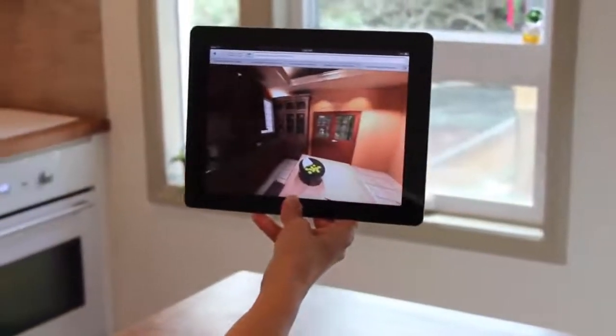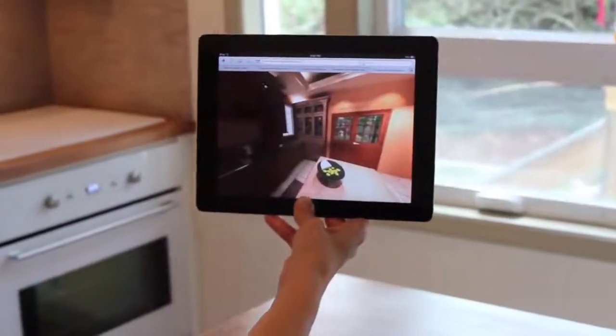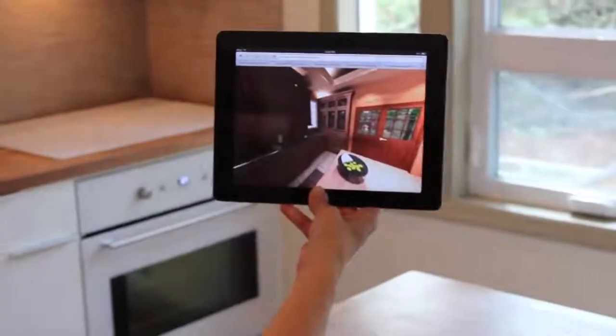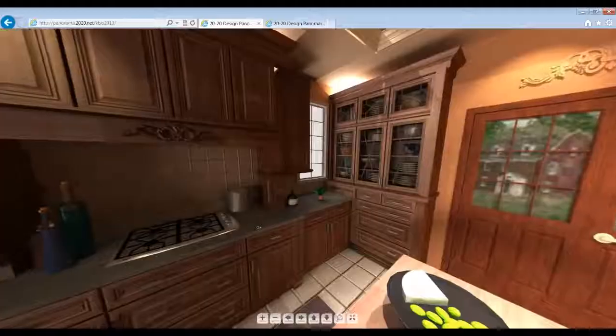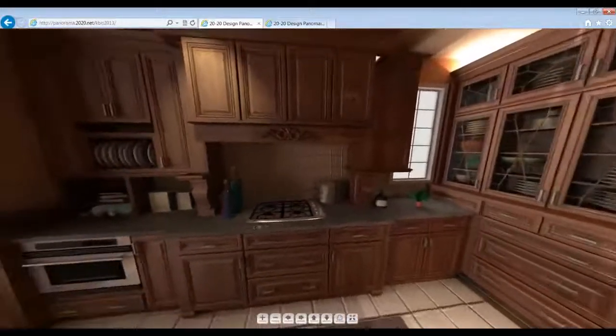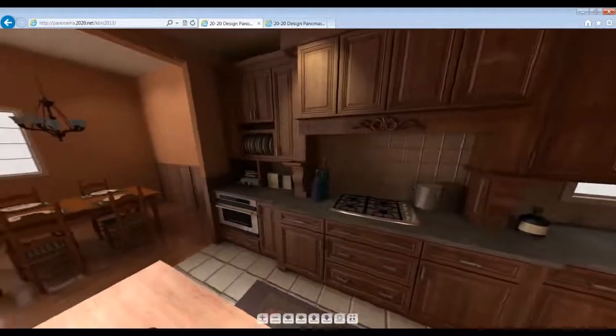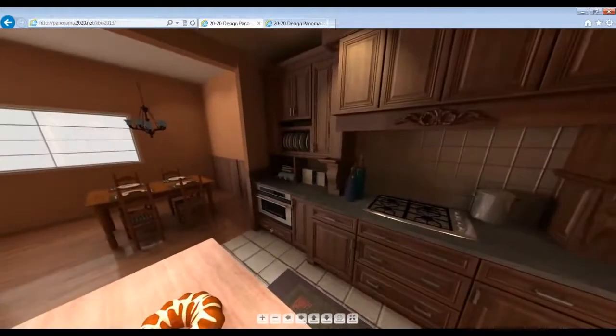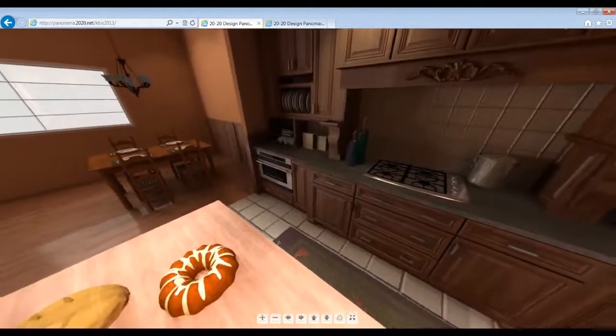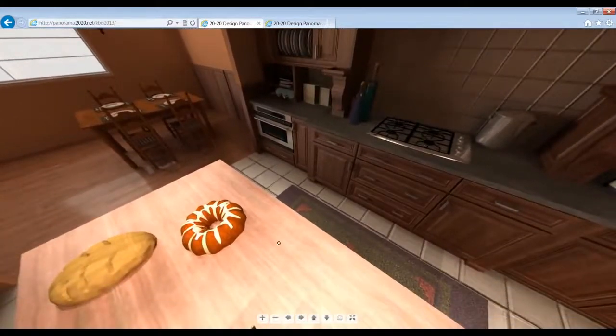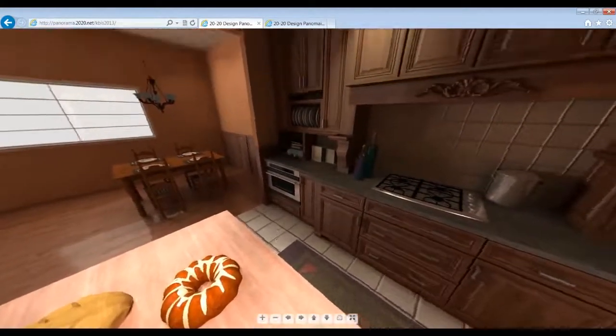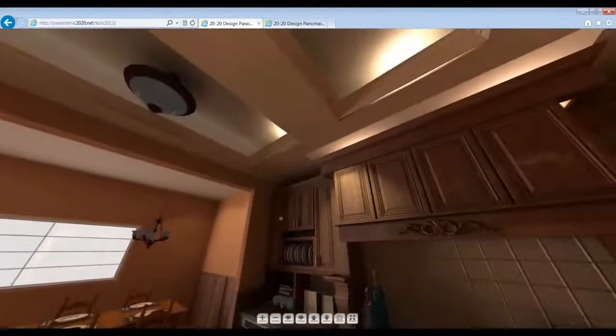They'll be able to see, feel and understand their new rooms with more clarity than a still image gallery can provide. They can spin the room completely around and even look up and down in the room to see the floor and ceiling.